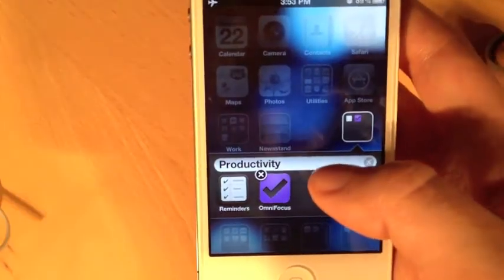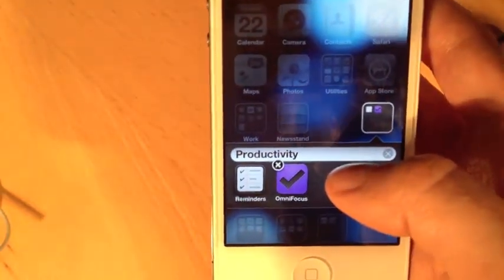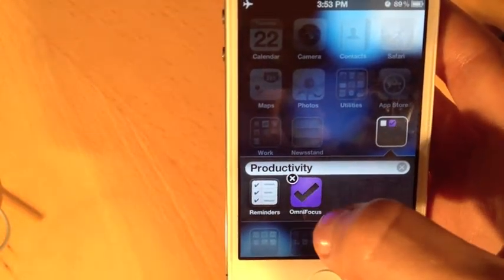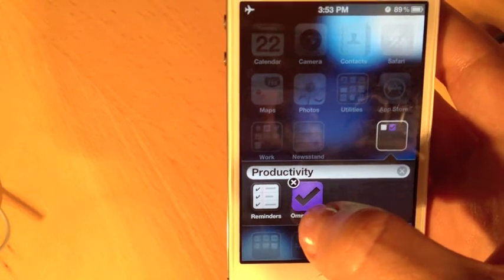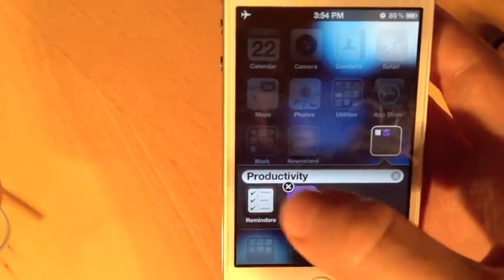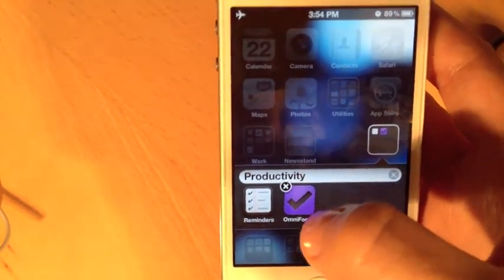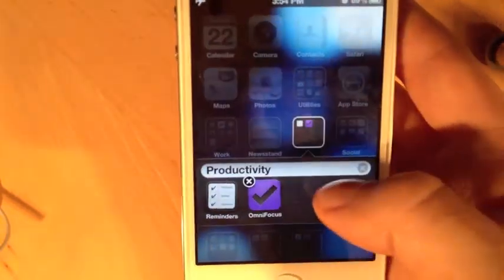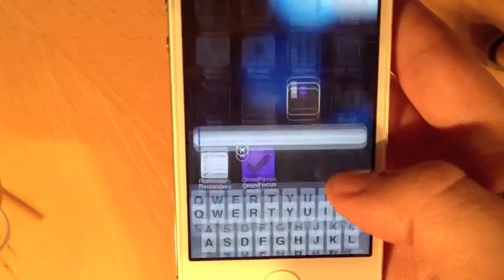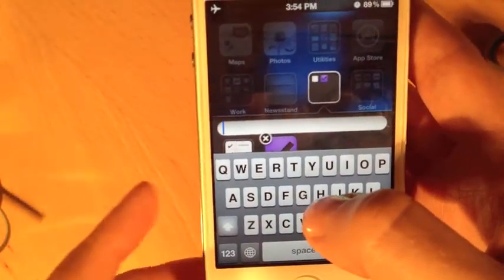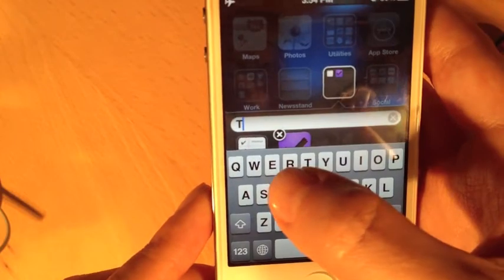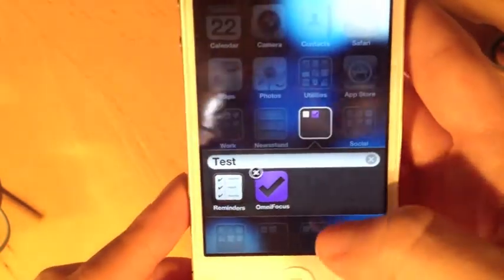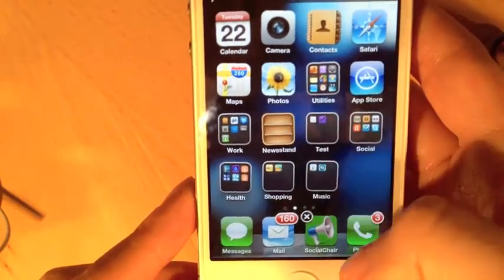The iPhone tries to guess, based on the app's category in the App Store, what name to give the group. Both of these are categorized as productivity apps, so it suggests the name 'Productivity.' I can tap and hold on that, click the little x to erase it, and name it whatever I want — in our case, we'll name it 'test.'